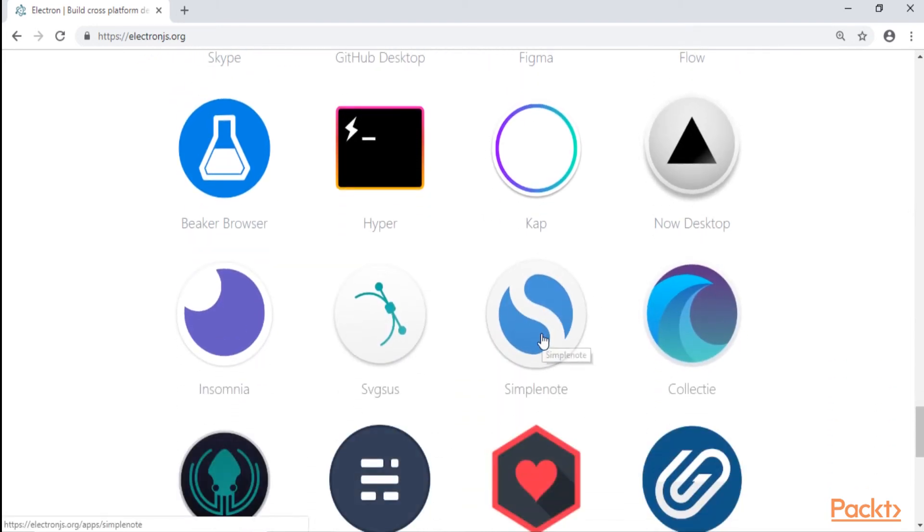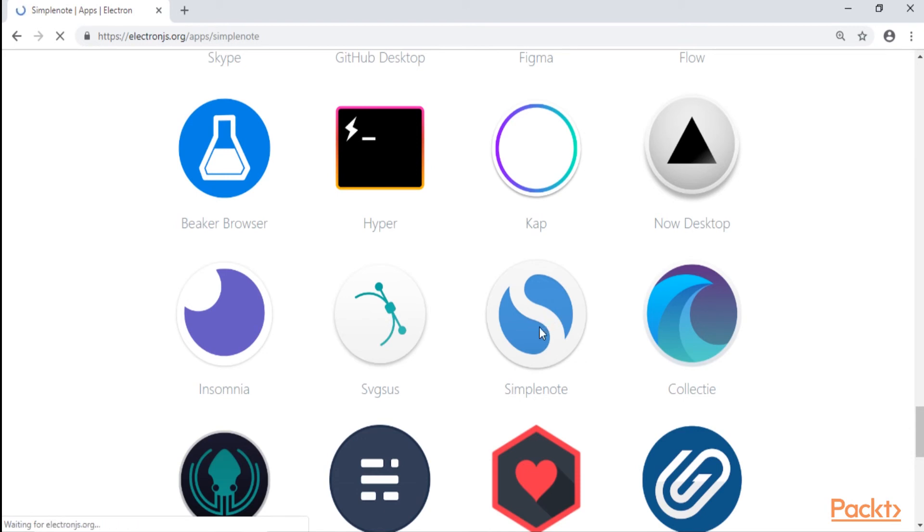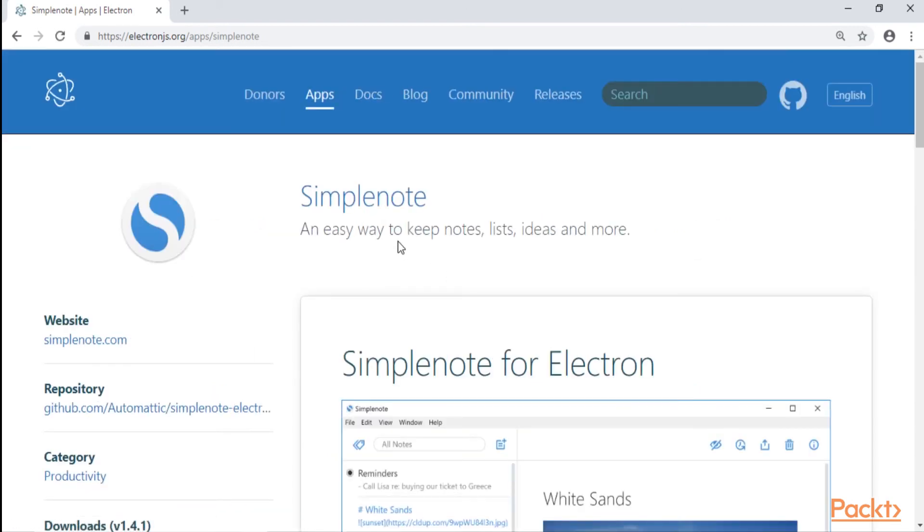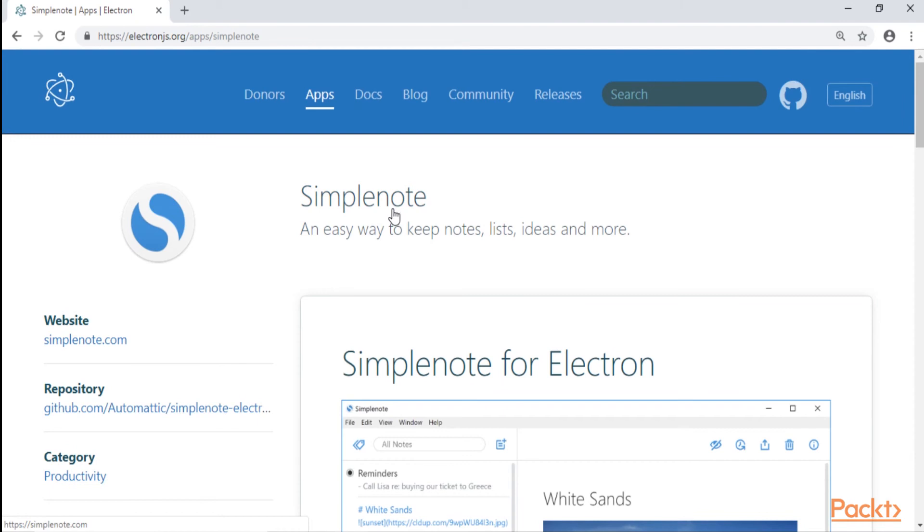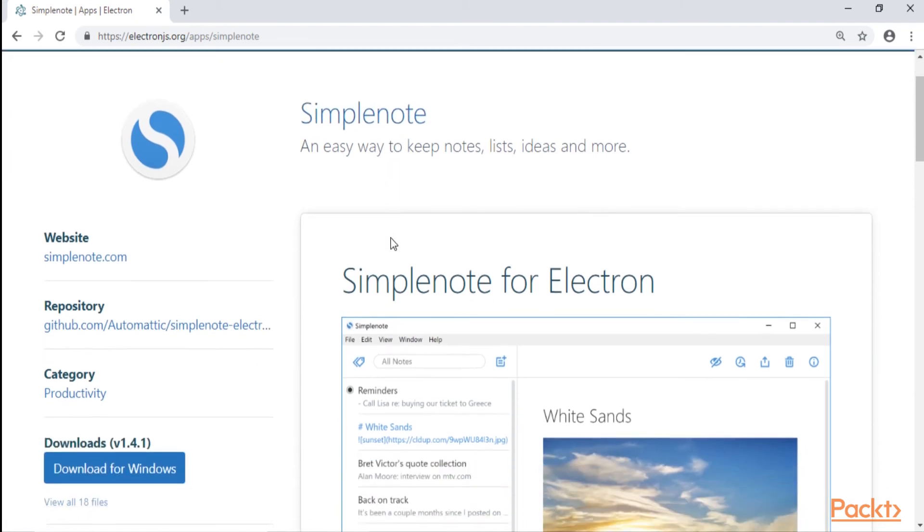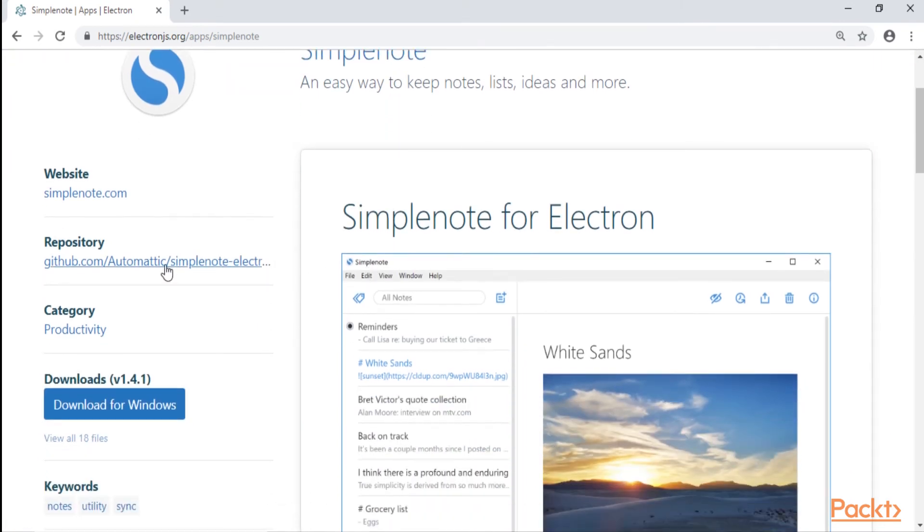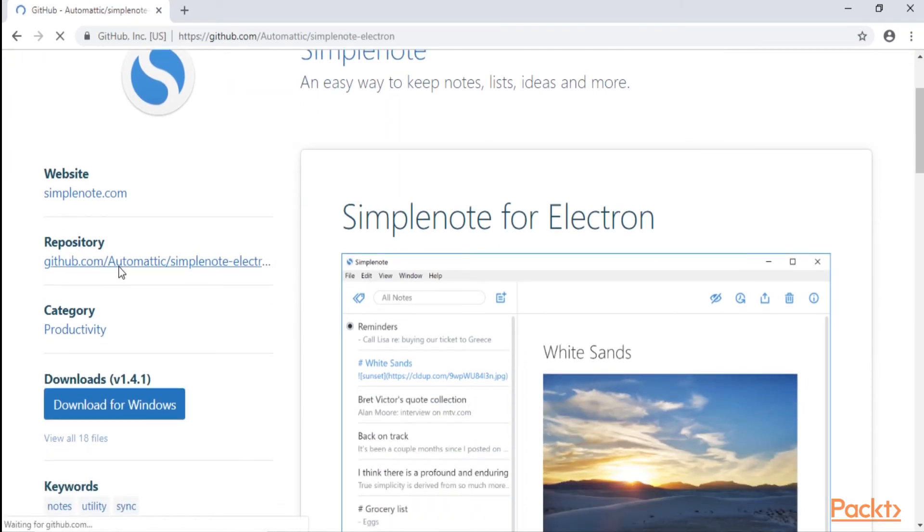Simple Note is basically a note keeper, or we can think about it even as a todo app, pretty much, so kind of the same thing that we are building here. And I'm going to show you that Simple Note is actually built upon React. So let's go to the repository on GitHub of this application, Simple Note Electron.